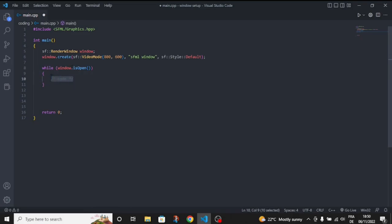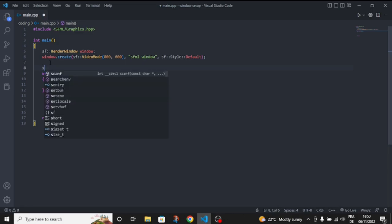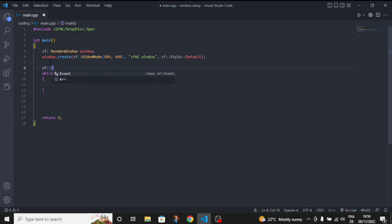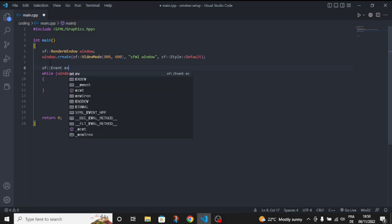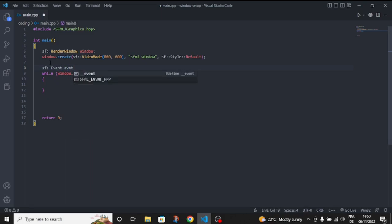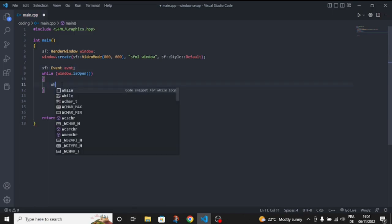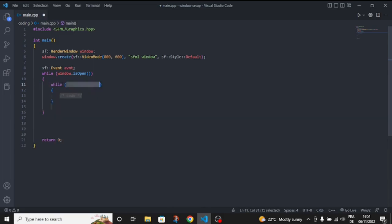Before this we need to create an event. So namespace sf::Event. Name it 'event', but don't name it 'Event' because it's already taken by another type. Inside here we're just going to make another while loop.